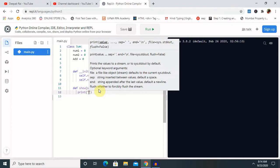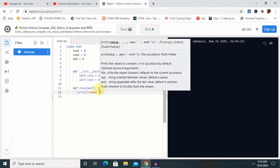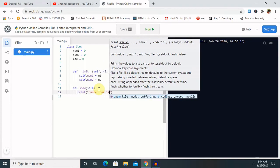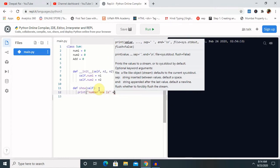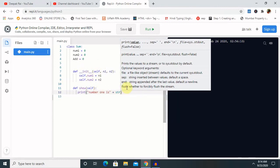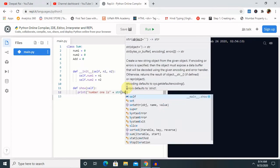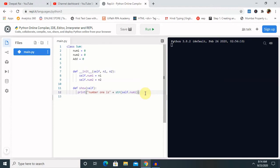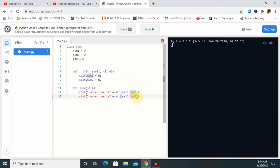For printing number one, we use `str` to convert it to a string and then access `self.num1`. Similarly, we copy and paste the same statement for number two and change the reference to `self.num2`, printing it as 'number two is'.